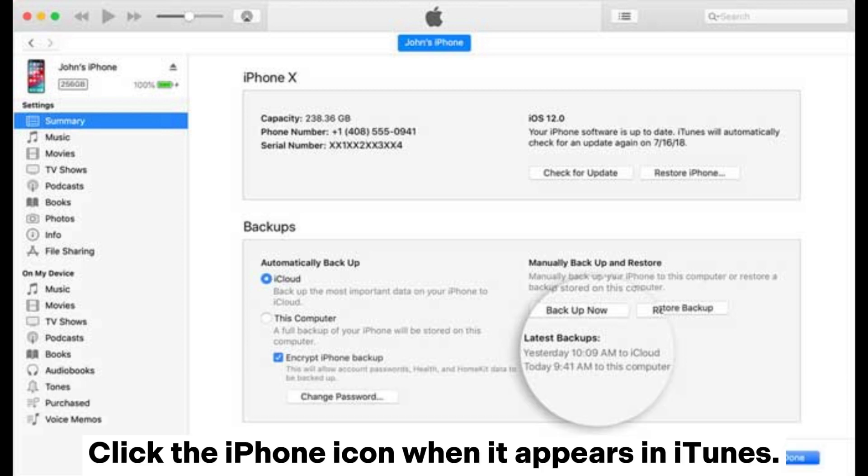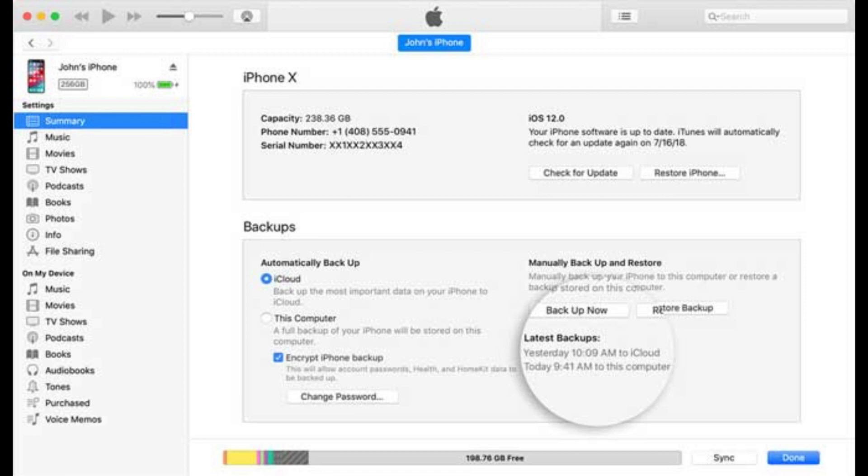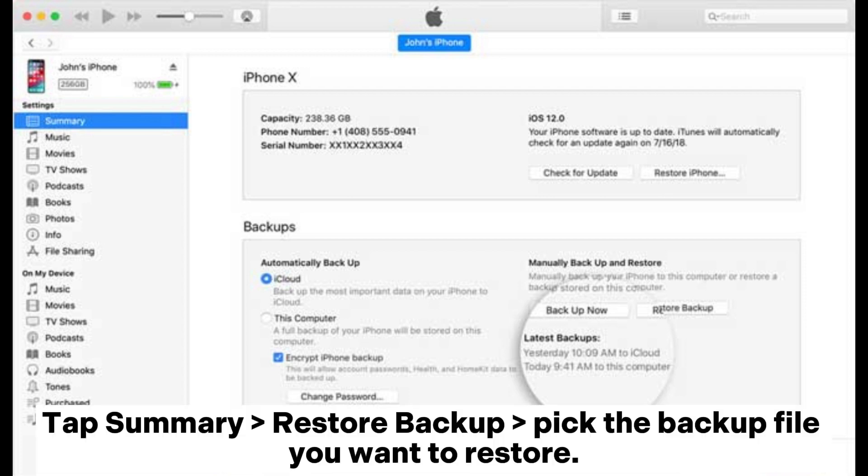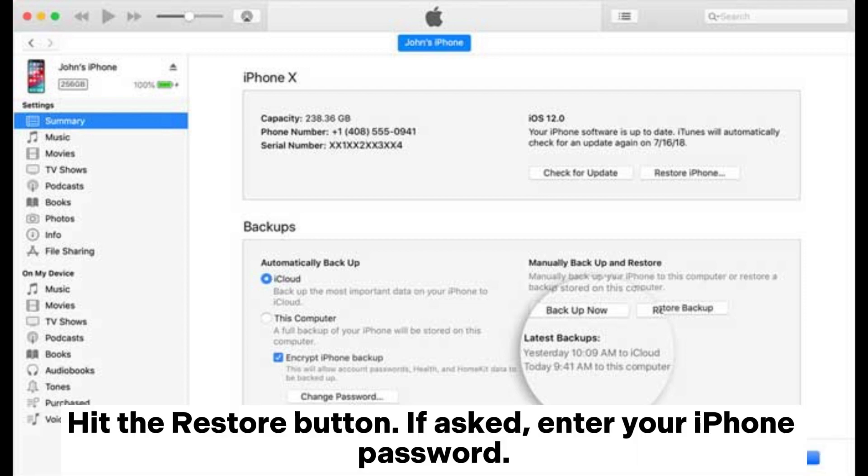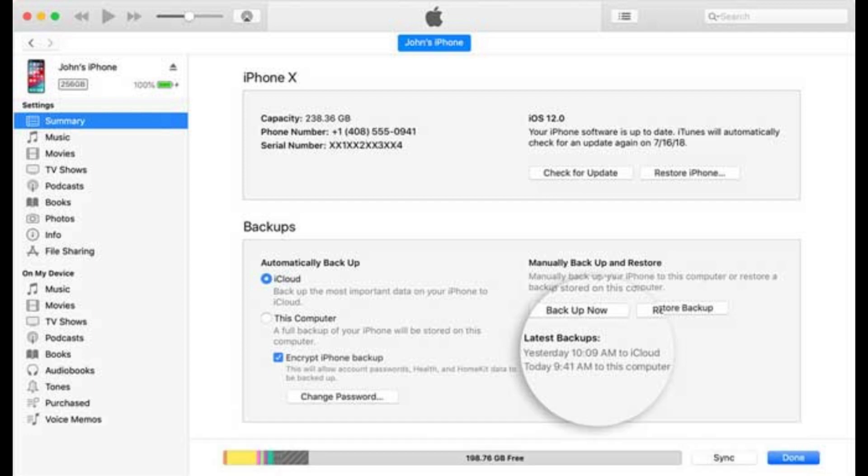Click the iPhone icon when it appears in iTunes. Tap Summary > Restore Backup, pick the backup file you want to restore, and hit the Restore button. If asked, enter your iPhone password.